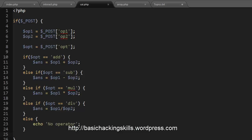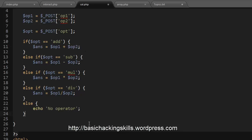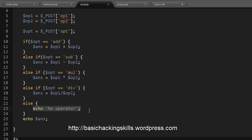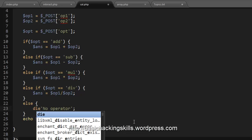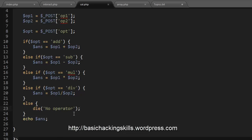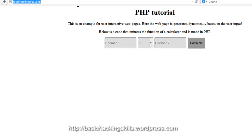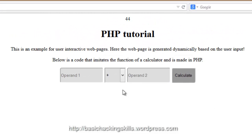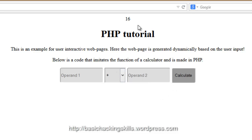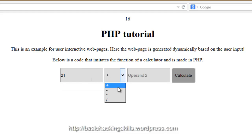We need to echo the answer at the end. Also, in the 'no operator' else branch, we use die() instead of echo before echoing answer — die() stops PHP execution immediately and outputs its message, preventing an error from the uninitialized answer variable. Refreshing and testing: 12 and 32 with addition gives 44; 2 times 8 gives 16. You can test with different numbers yourself. Subtraction also works correctly.